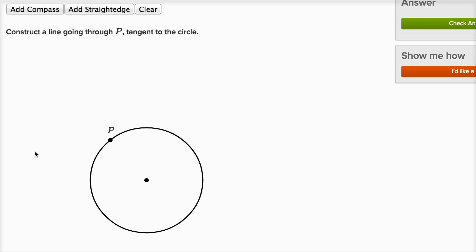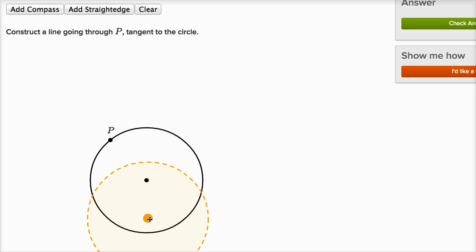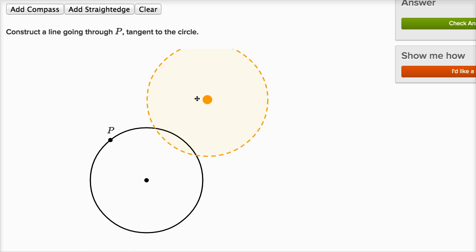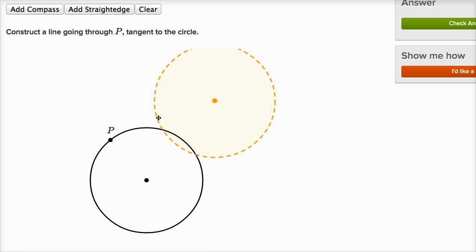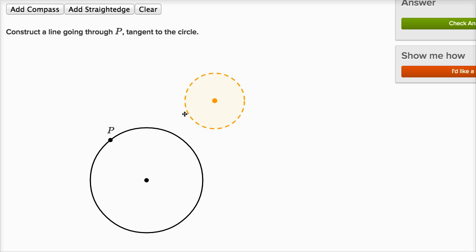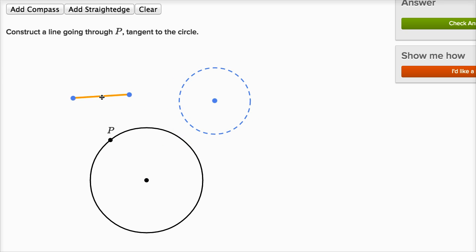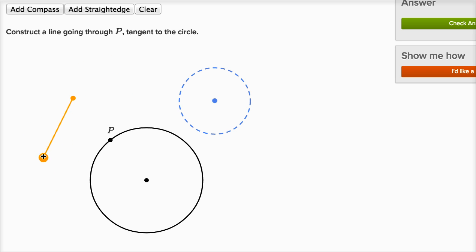Now, I don't have real physical rulers and pencils in front of me, but I have the virtual equivalent. I can add a compass and draw a circle. I can pick where I want to center it, and I can change the radius. And I can draw a straight line segment — I can move it around — this is equivalent to having a straight edge.